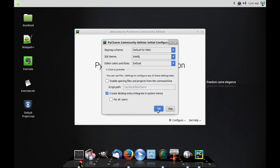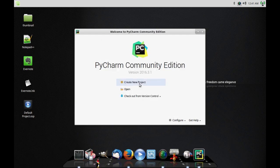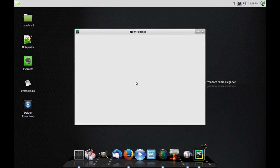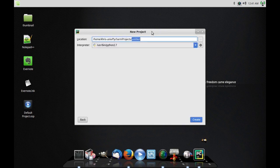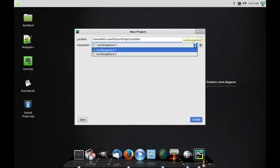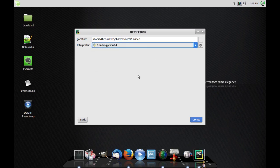I'm going to click OK on that. Now, if you've never used it before, what you want to do is go to create new project. Then you want to name it. One important thing is you might want to choose the right interpreter.